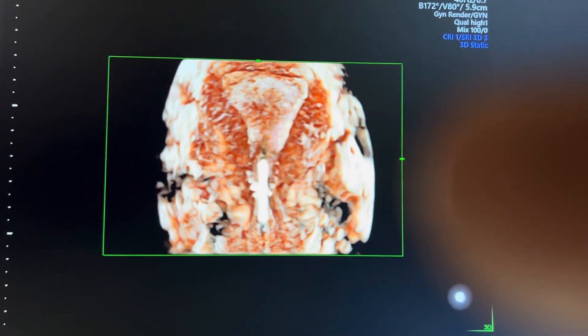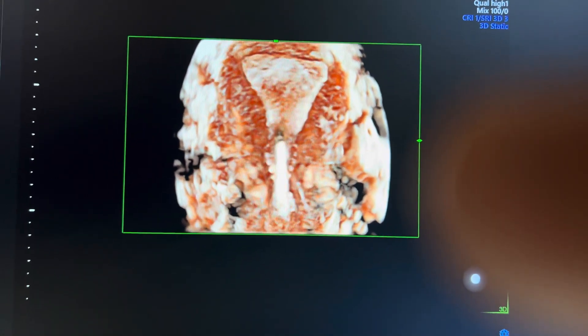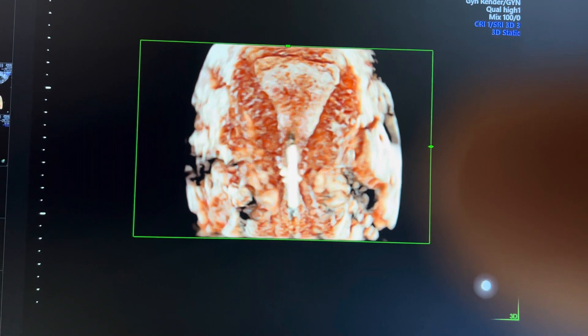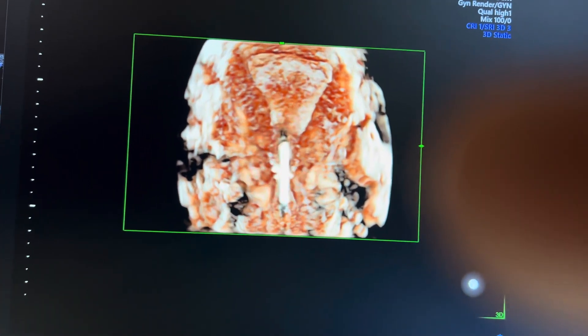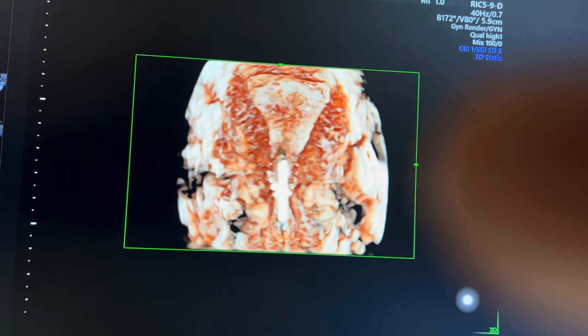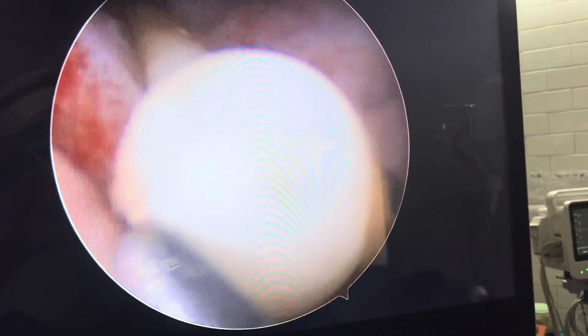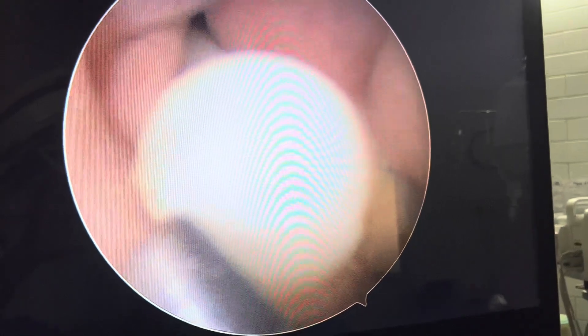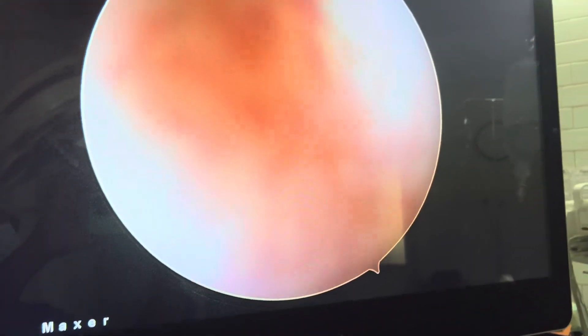This is a 3D image of a postmenopausal patient who has a copper T which is displaced downwards, and she has spotting per vaginum. This is the hysteroscopic picture where I'm trying to remove the IUD with a grasper through the hysteroscope.